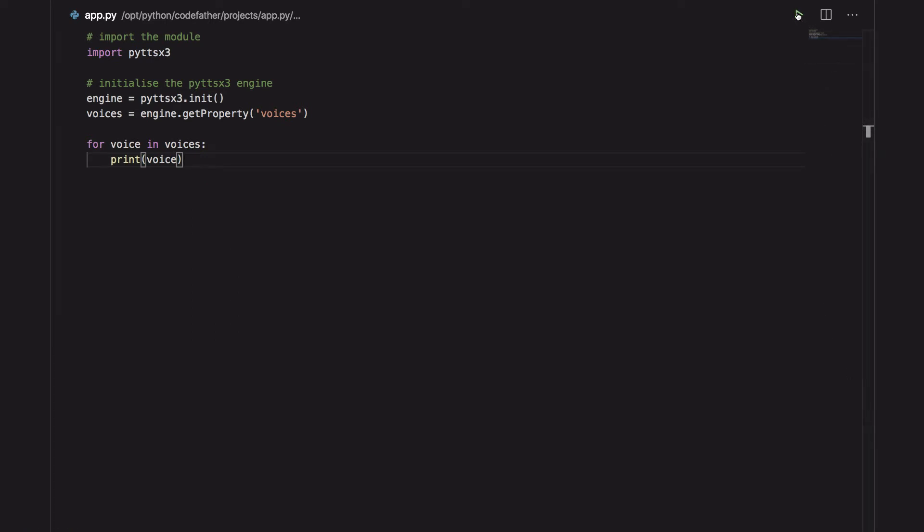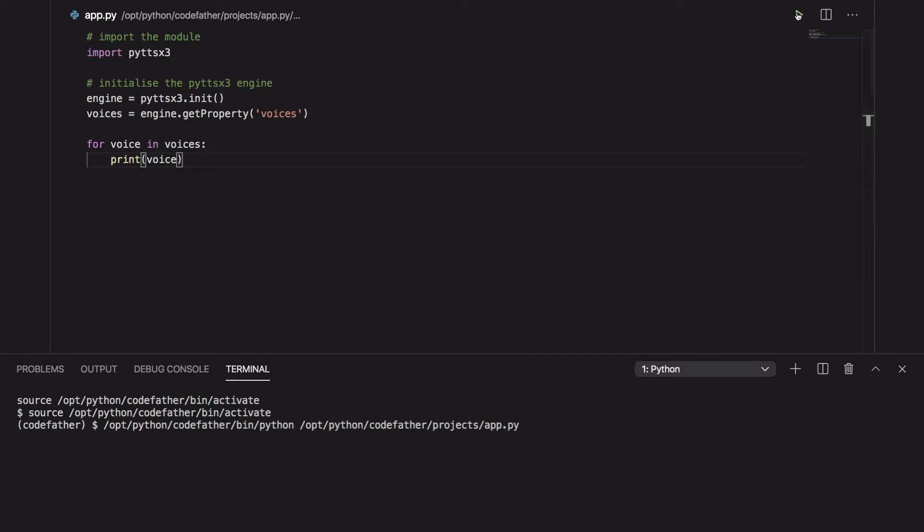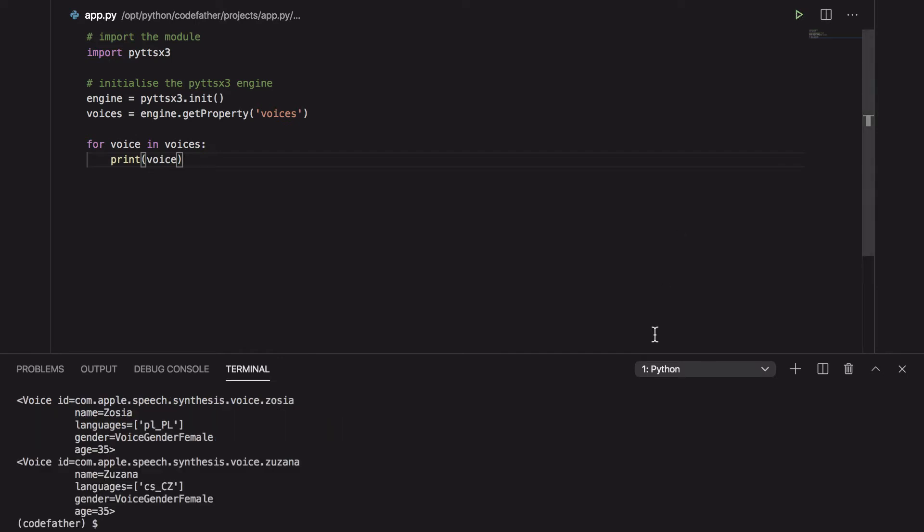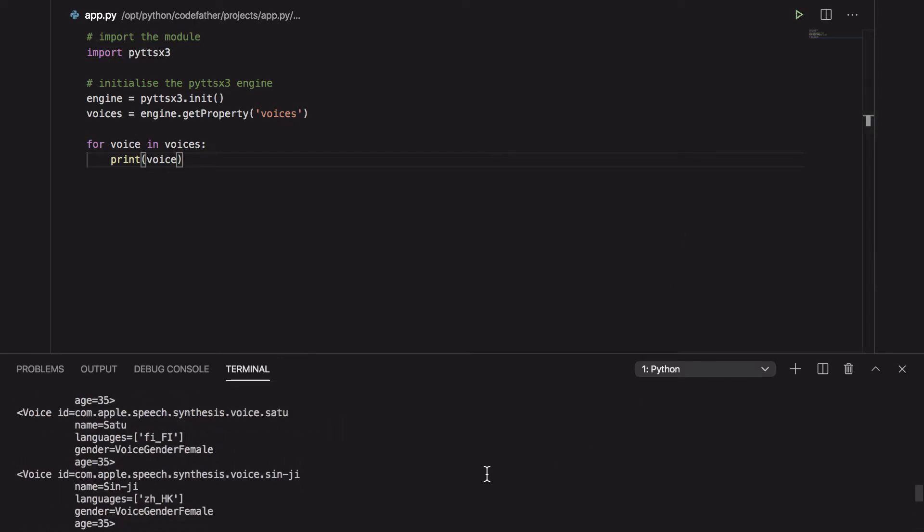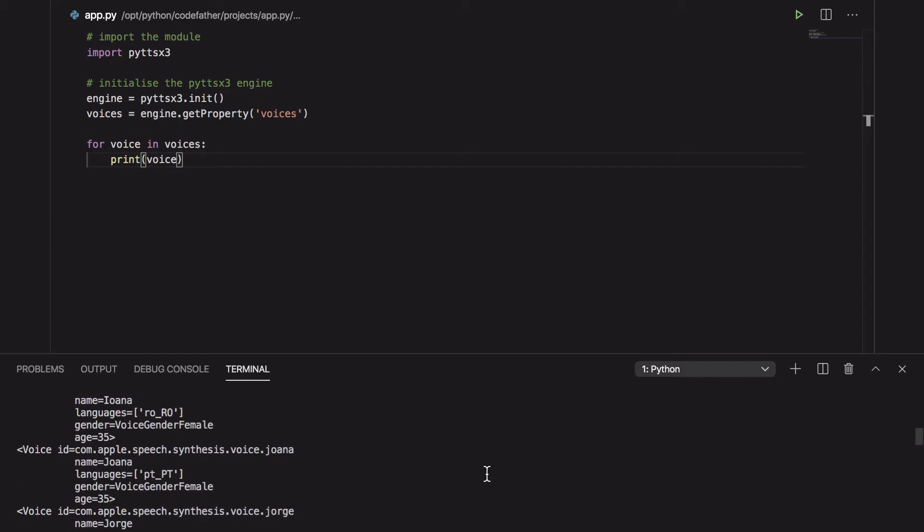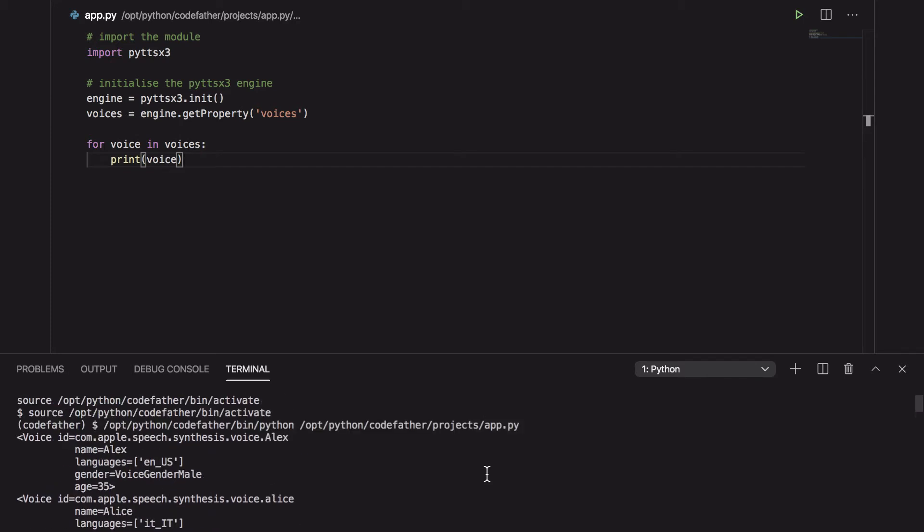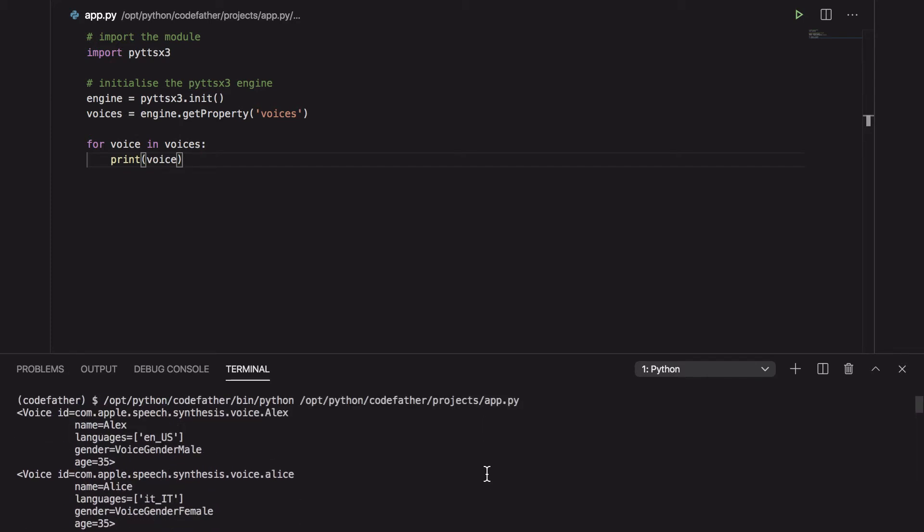Every voice has few attributes: an ID, a name, languages, gender, age. The ID field is a unique ID that we can use to refer to that specific voice when we want to use it in our program.